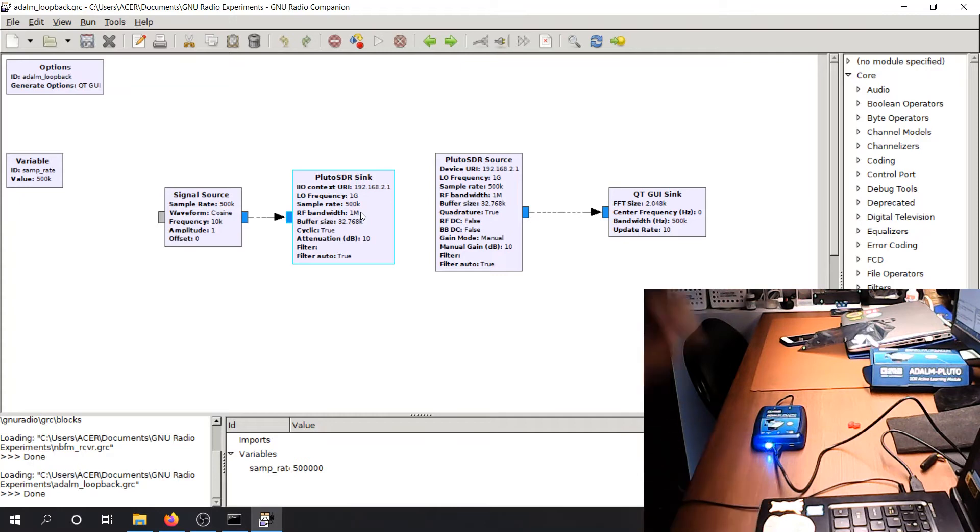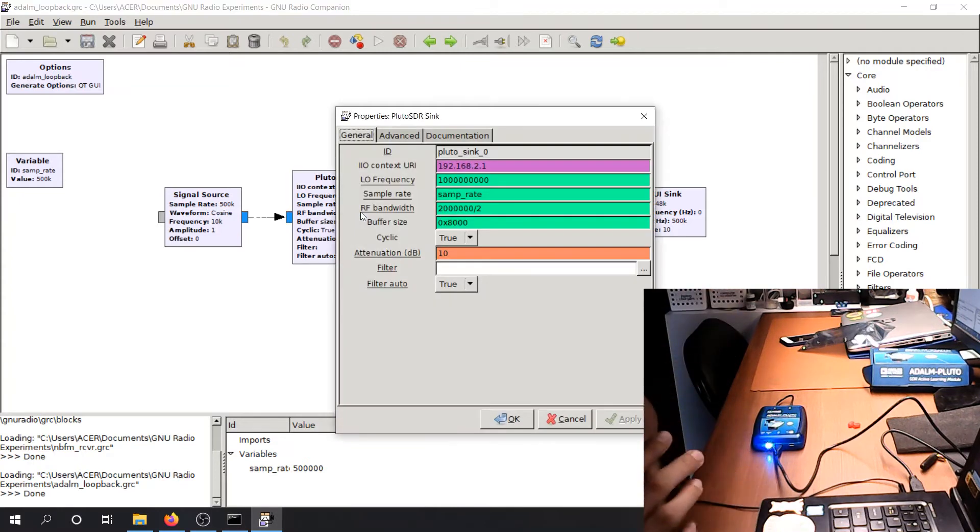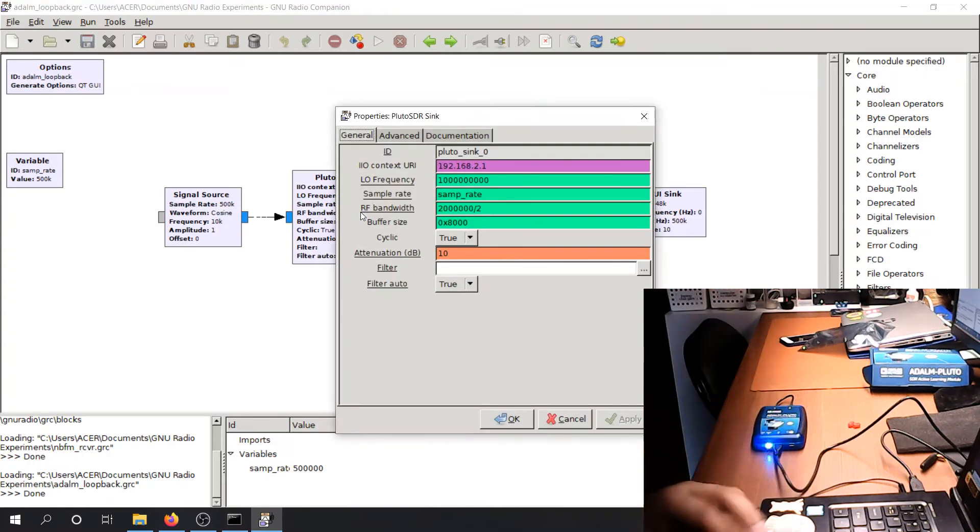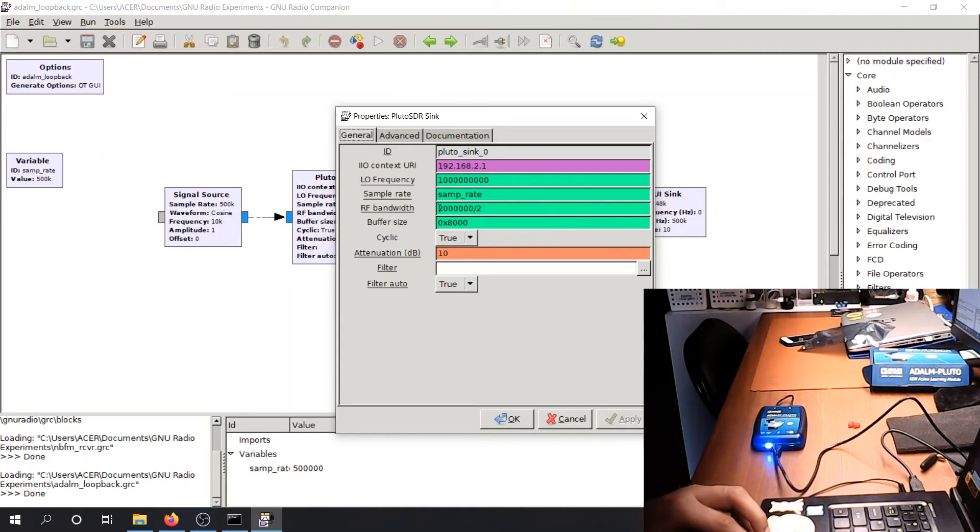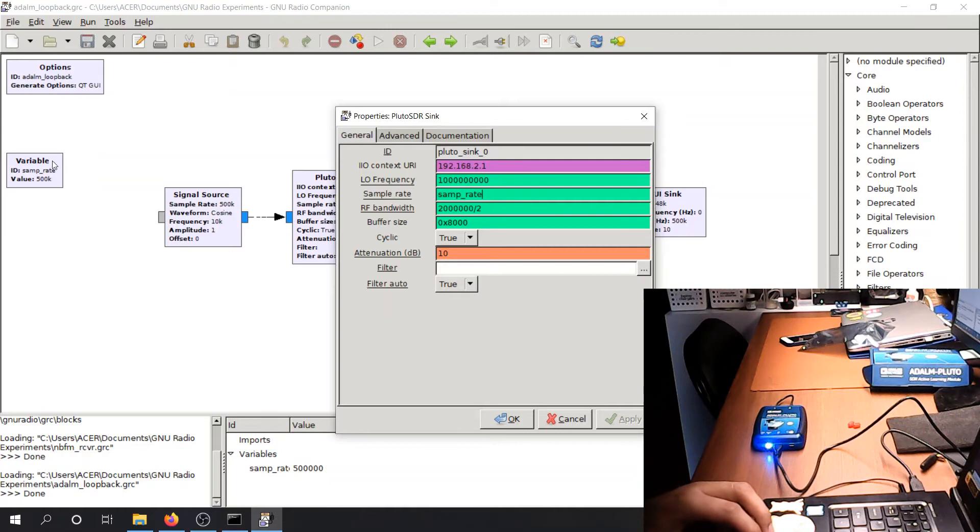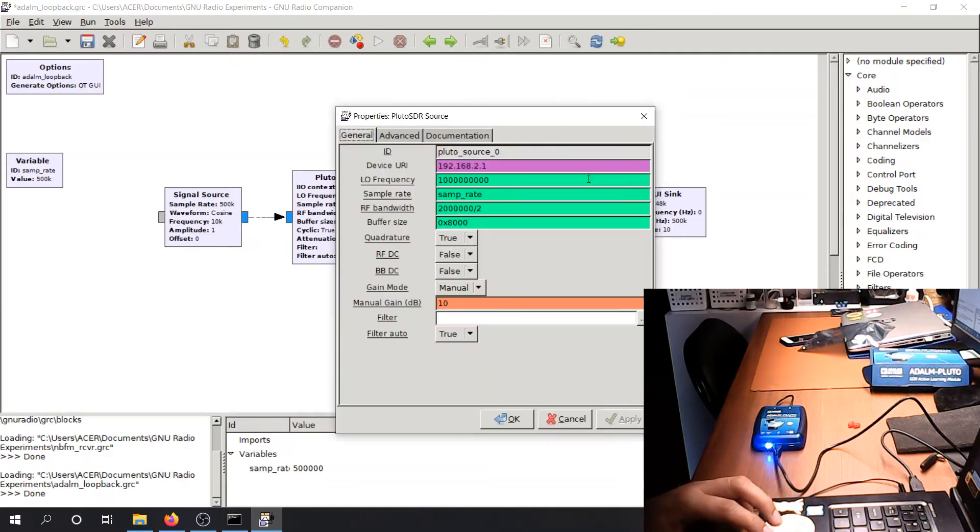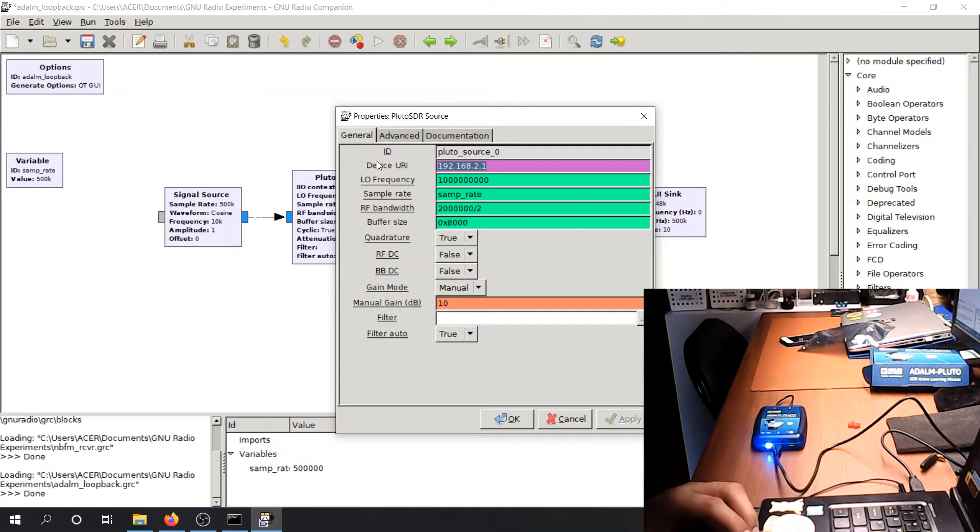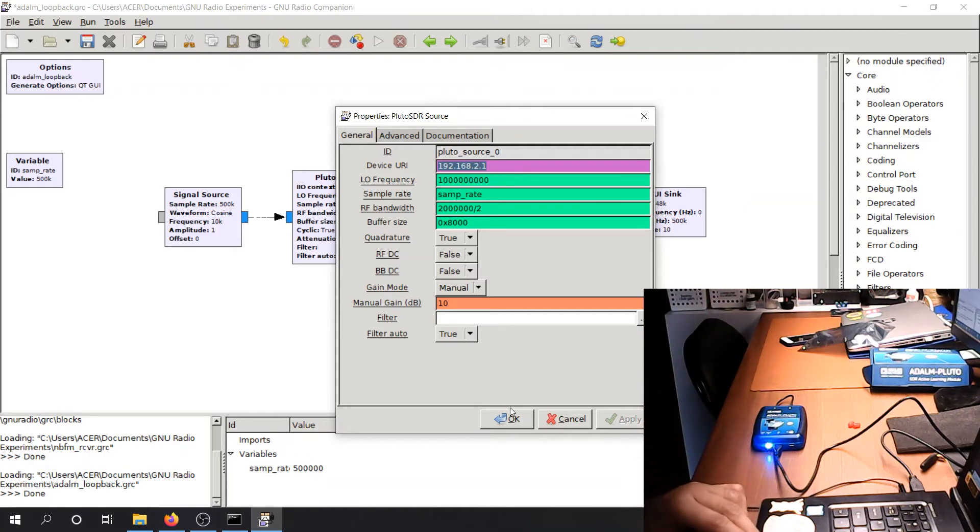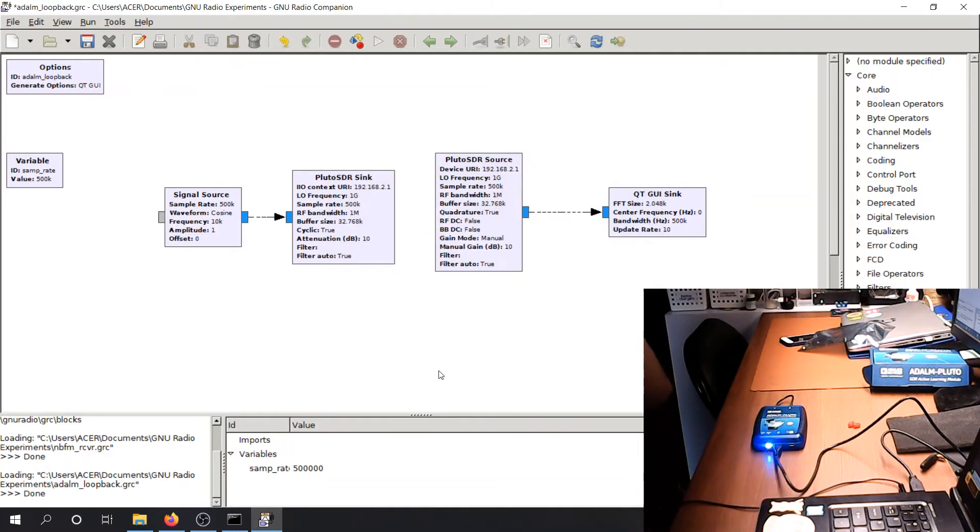Let's see if when we run. So oh yeah, I forgot to mention that if you double click, you will see the properties. So let's leave it at this. One gigahertz transmission. A sampling rate of 500 kilohertz as seen here. Attenuation of 10 dB, that's the transmitter. The receiver, also the same device URI. So that's the IP address of the device. So on and so forth, there we go.